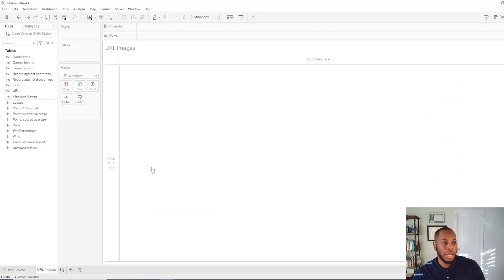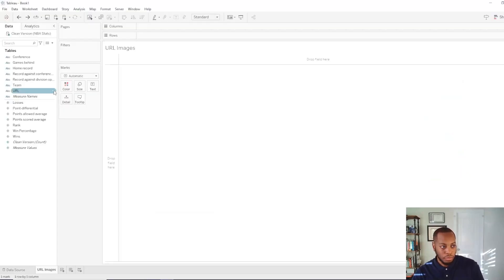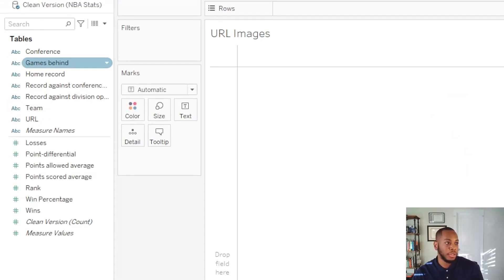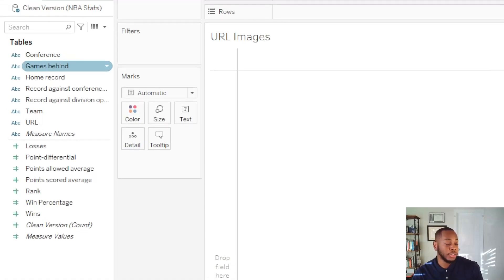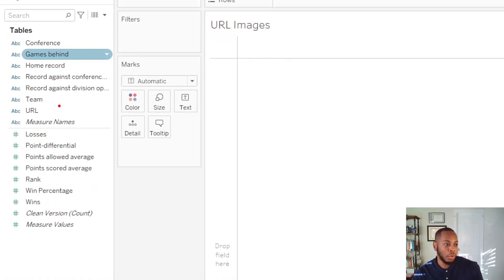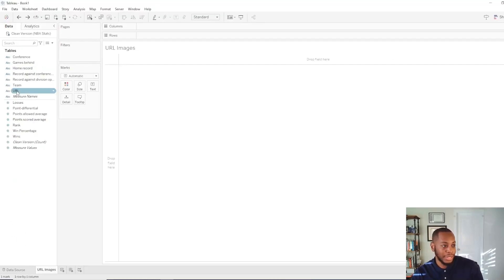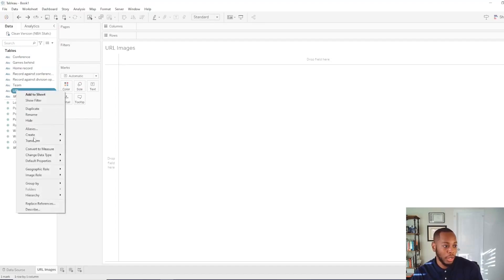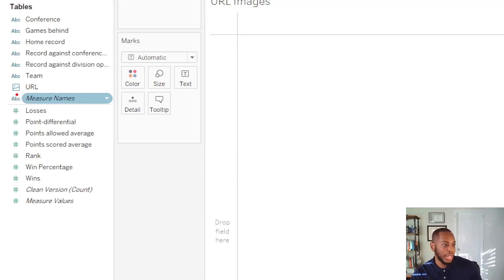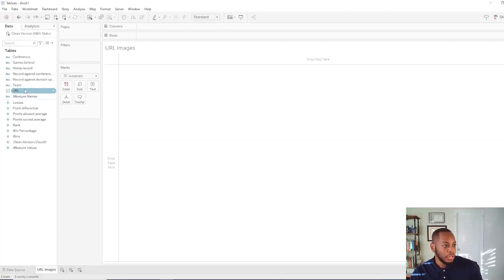So if I go into Tableau, what you do is come in here and you go to your field that you're using for your images. So mine will be URL. I come in here and actually select URL and go to image role. This now turns into an image. And then now you see you actually have a photo image beside it.